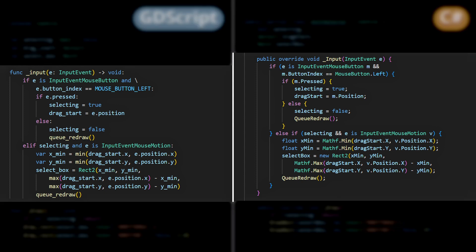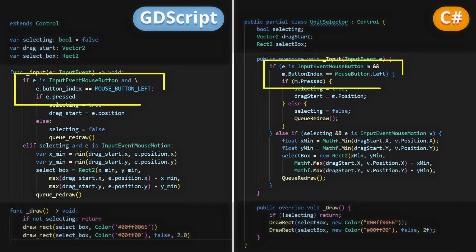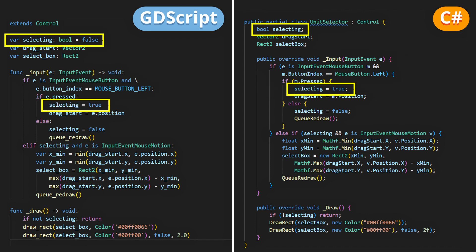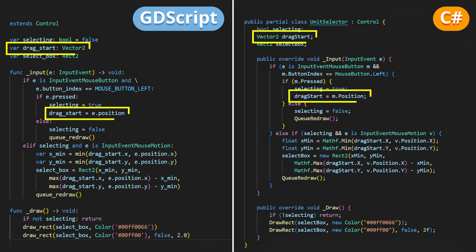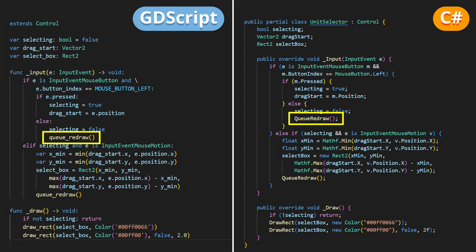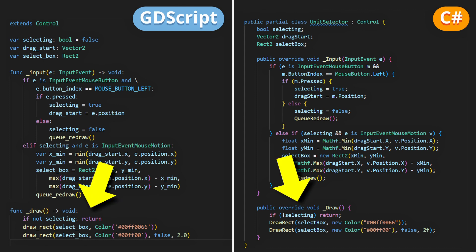In the input function, we check if the player just pressed the left mouse button, which would initiate a selection box. This toggles on our selecting boolean flag, and we also store the current mouse position on the screen as the drag start position. Then, still in this function, we'll check if the button is released, in which case we'll turn off the selecting variable, and we'll call qredraw to force a redraw of our selection box display using the draw function.